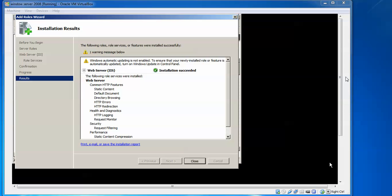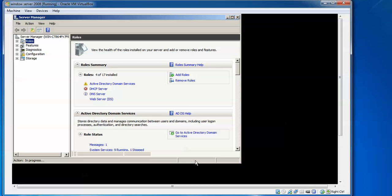IIS has been installed successfully. Click Close to finish.